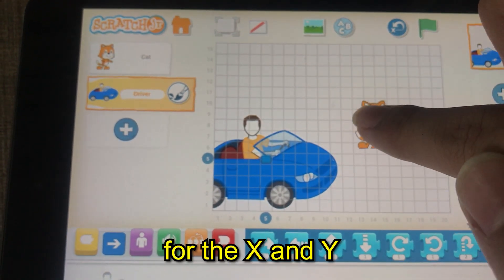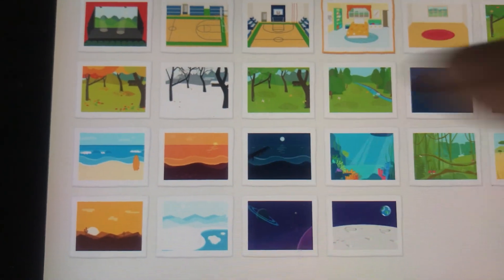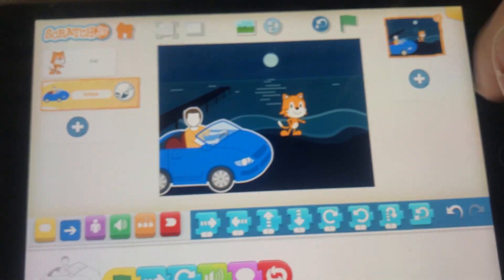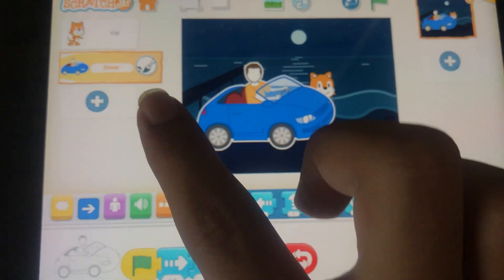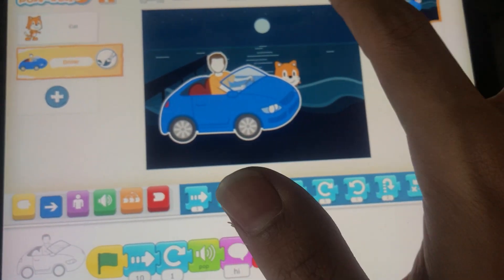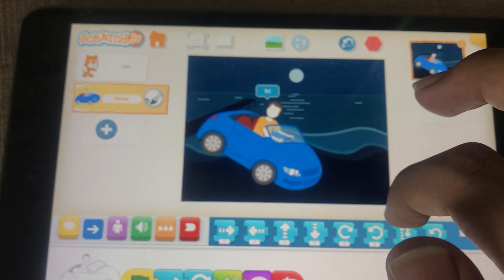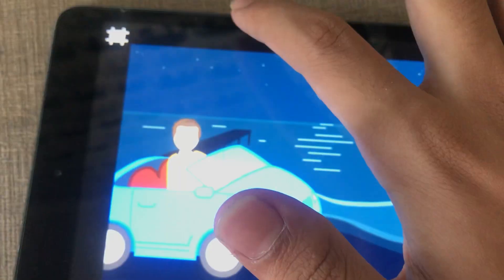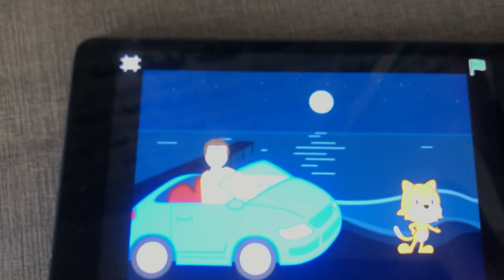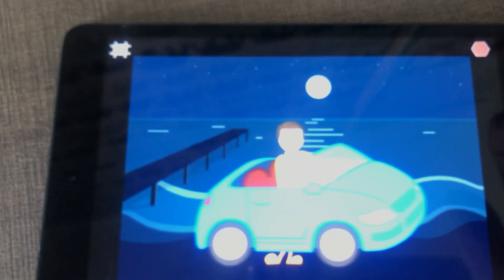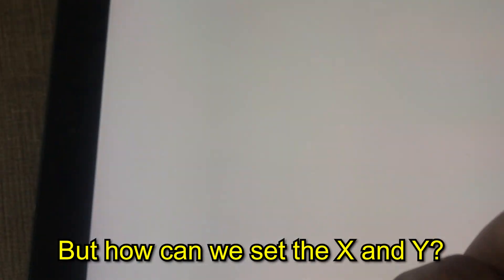There's a grid for the x and y coordinates. And what is this? — the backgrounds. Okay, this is a cool background. Let's try something and make it like this. Now let's try, but how can we set the x and y?